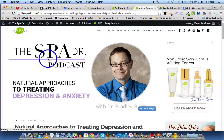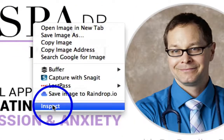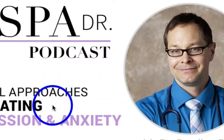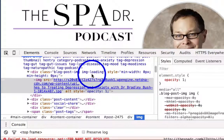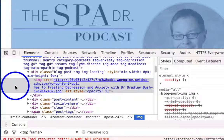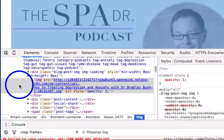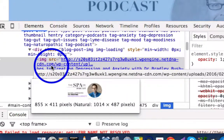Once the page loads, you're going to want to right-click on the image and click on Inspect. This is going to bring up the inspection tool that actually highlights the element that we just right-clicked on, which is the image element. You can see in the background that the image is being highlighted when we mouse over it. Then you're going to hover over the actual image, and you can see where it says natural 1014 by 487 pixels.